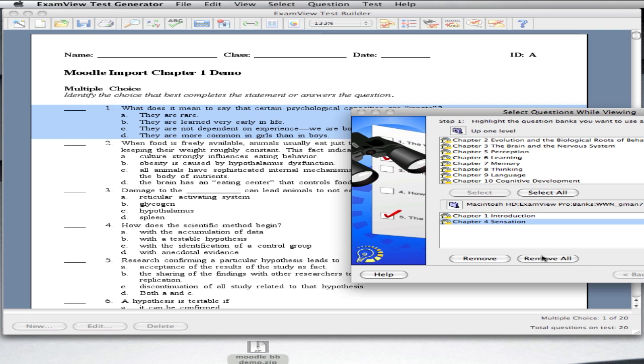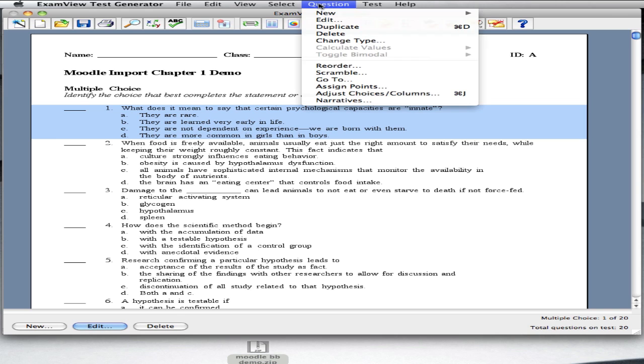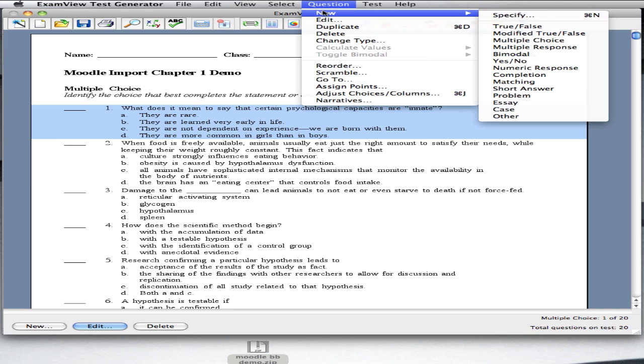You may also add your own questions. To do that, go to Question and New to see all of the many options you have for adding your own questions.